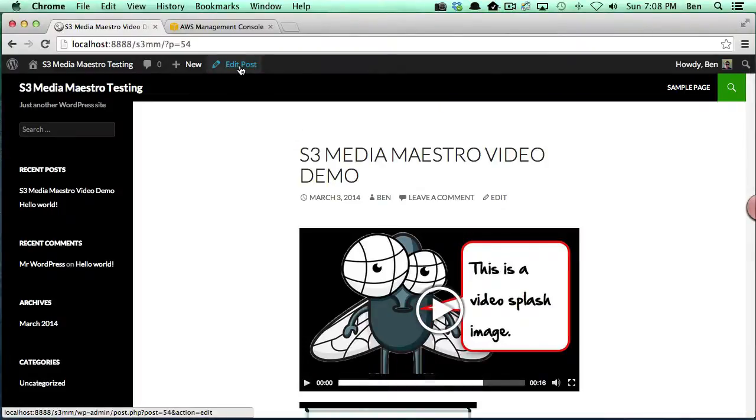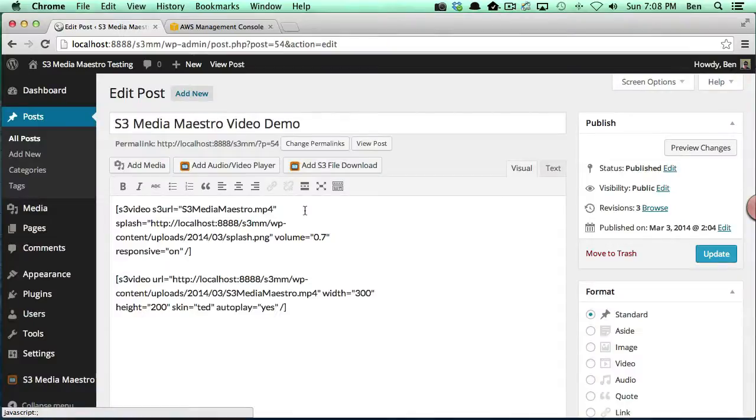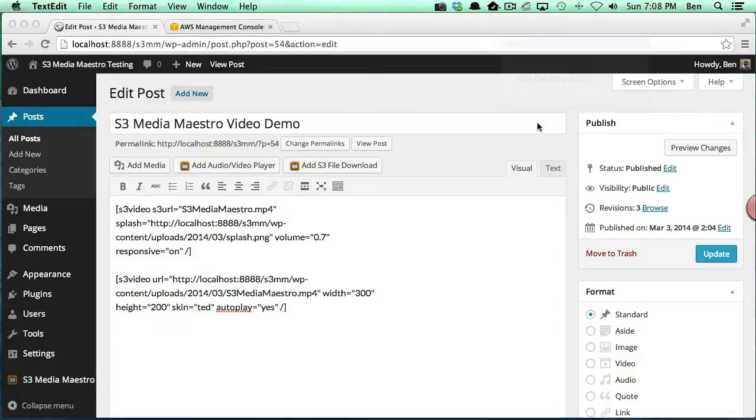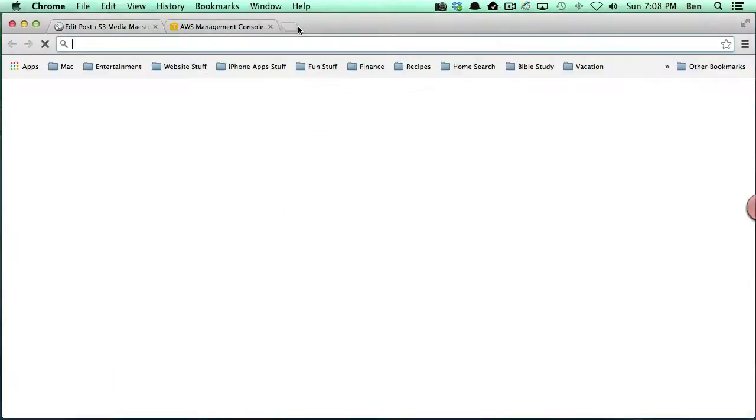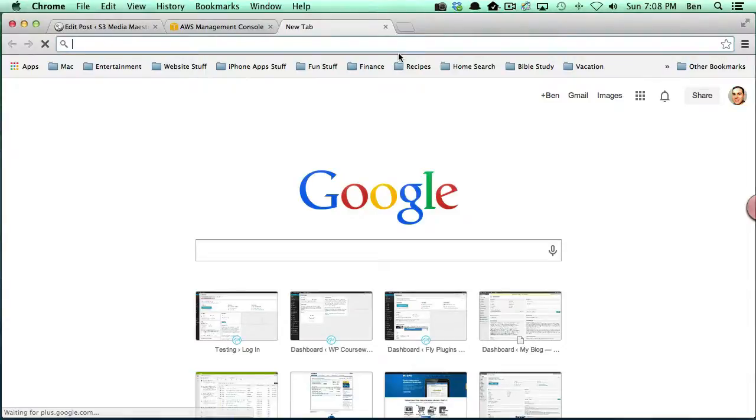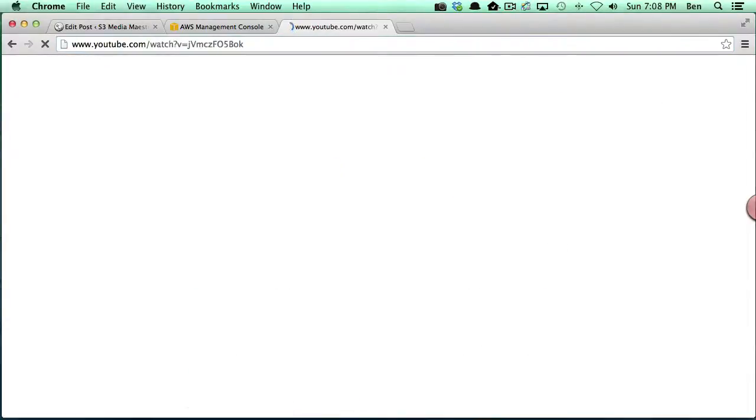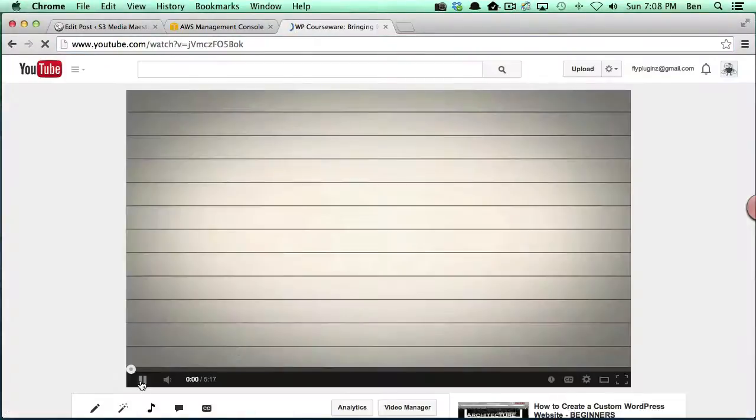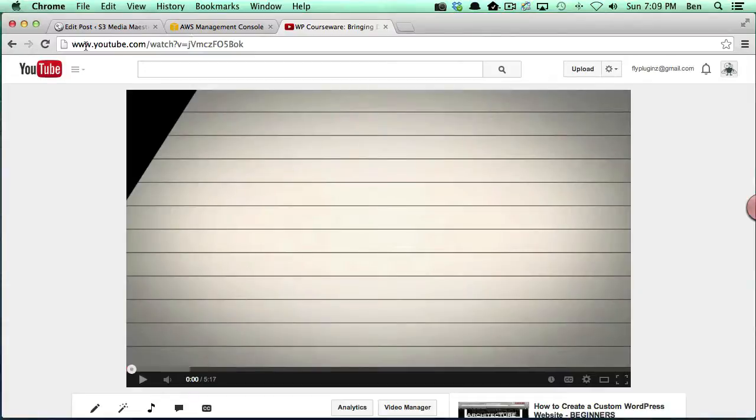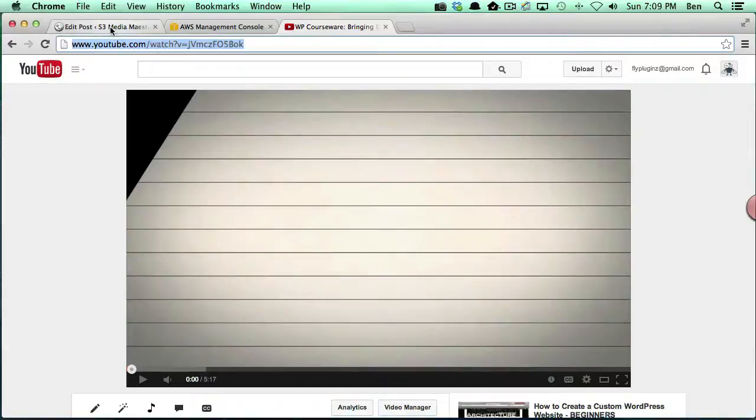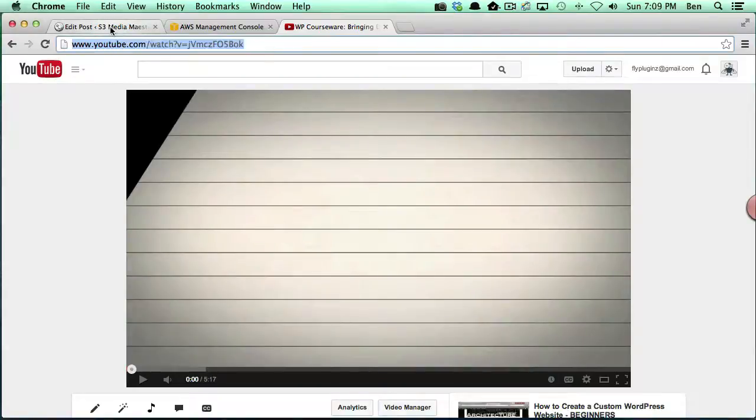Now I want to show you one last scenario. We're going to go back to edit our post, and this time we're going to add in a YouTube video. What I'm going to do is I'm actually going to open up a new tab here and go directly to a YouTube video that we have. What I want to show you is all you need to do is grab the URL for the video.